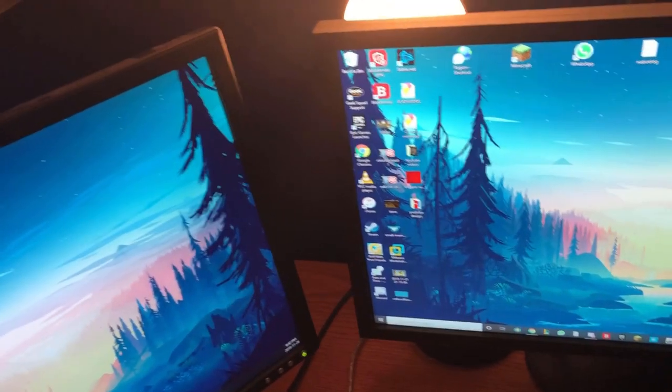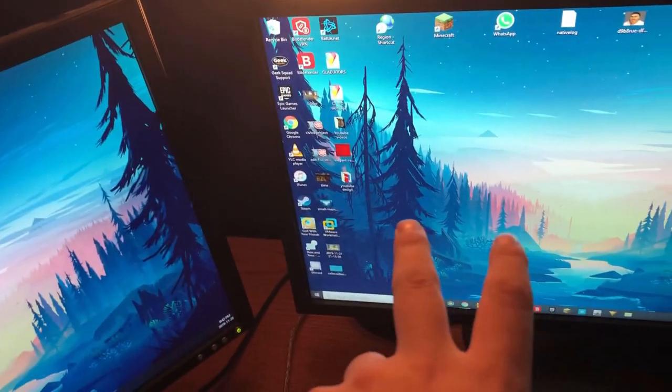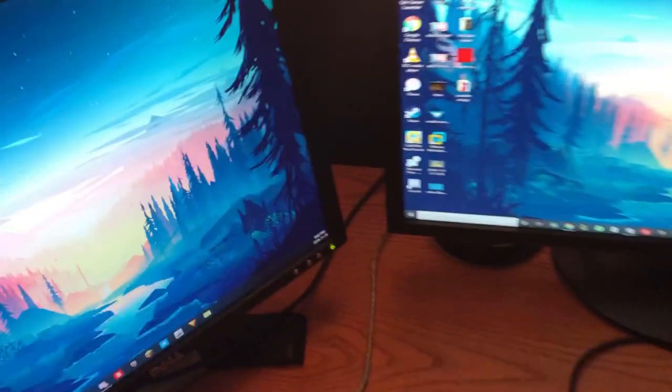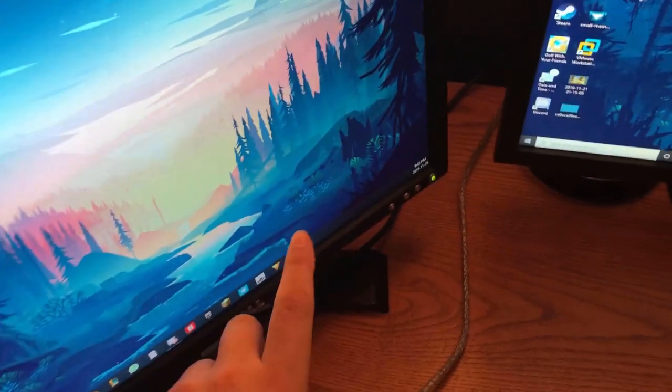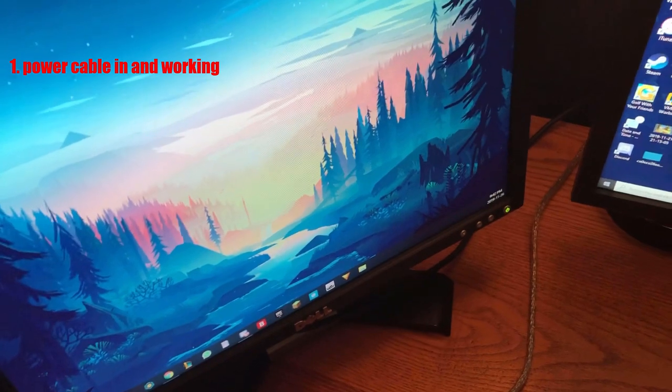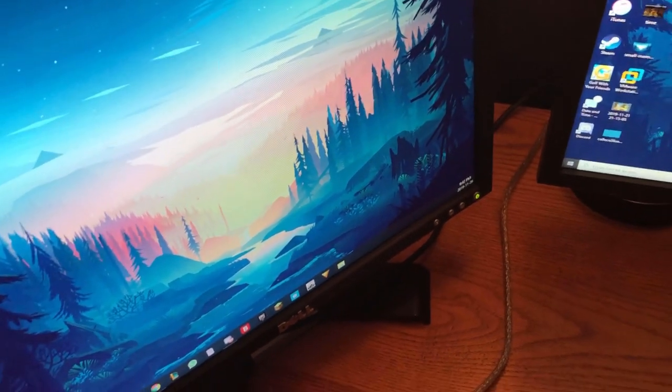Basically, how to connect two monitors to the same PC. First, you need to make sure that your monitor has the power cable in and that it is working.